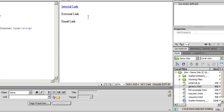An external link is very similar to an internal link. The difference is an internal link points to a file that's inside of our website, while an external link simply points to a file that's outside of our website. Once again I'm going to select my text, and instead of being able to use point-to-file or browse for file, I'll need to type in the link because it's outside of the website.